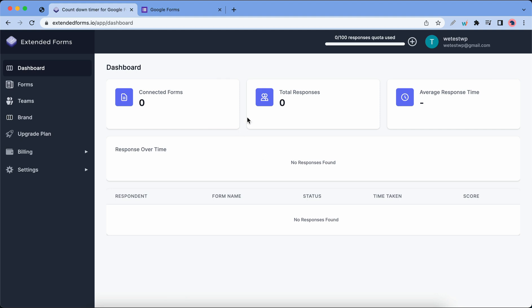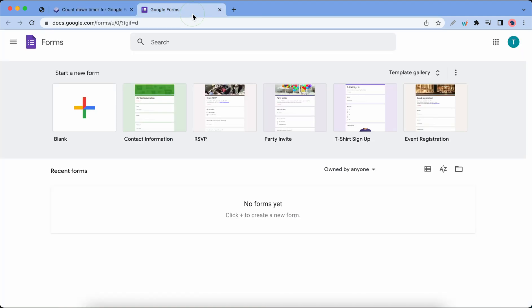Here we can see connected forms, total responses, and average response times. These are at zero right now but we'll get back to this. Let's open Google Forms and I'm gonna go ahead and click on this plus icon to create a new form.